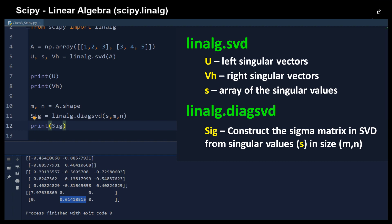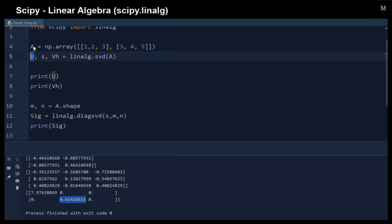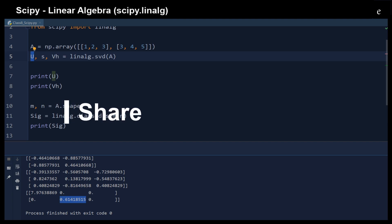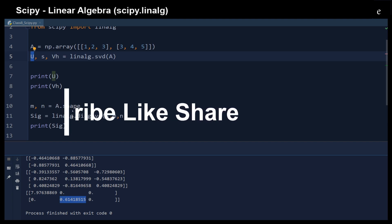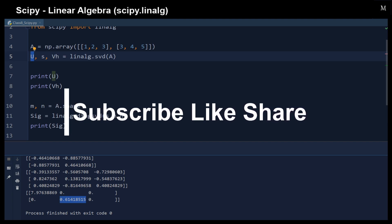You can then use the dot product of u, the singular matrix, and vh to reconstruct the original matrix A. That's it — I hope you have a better understanding of the linear algebra modules in SciPy. Thank you for watching.